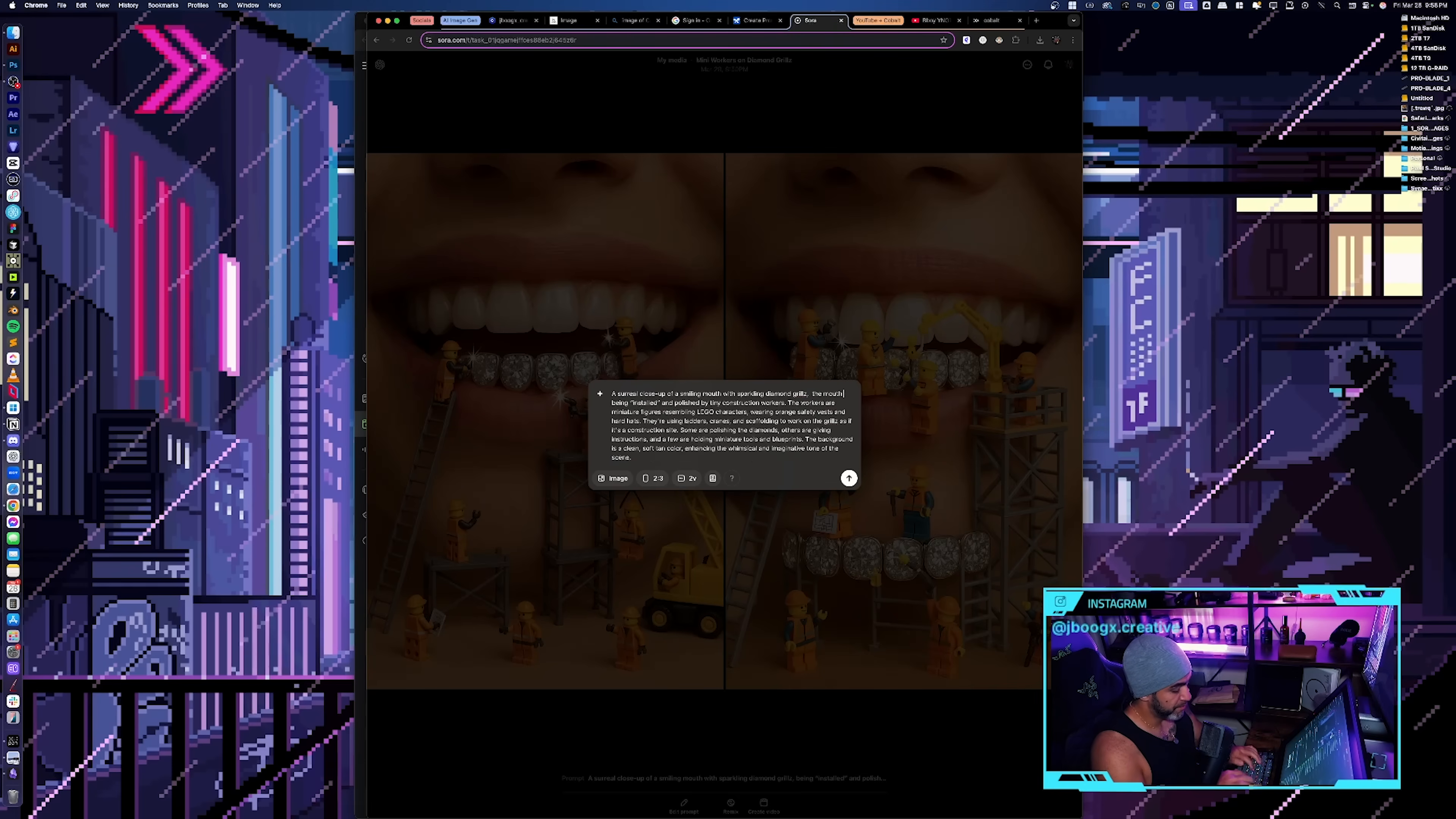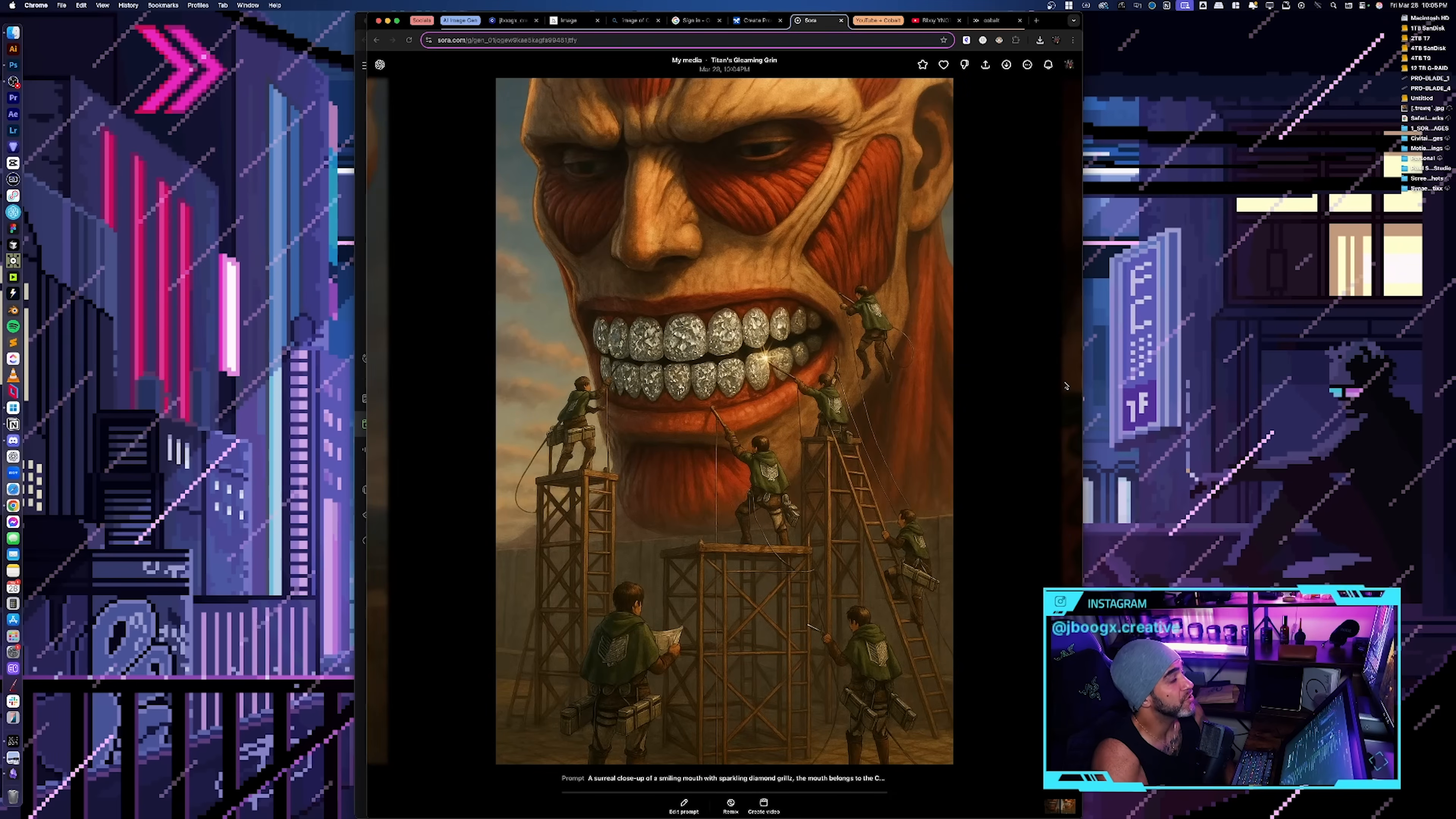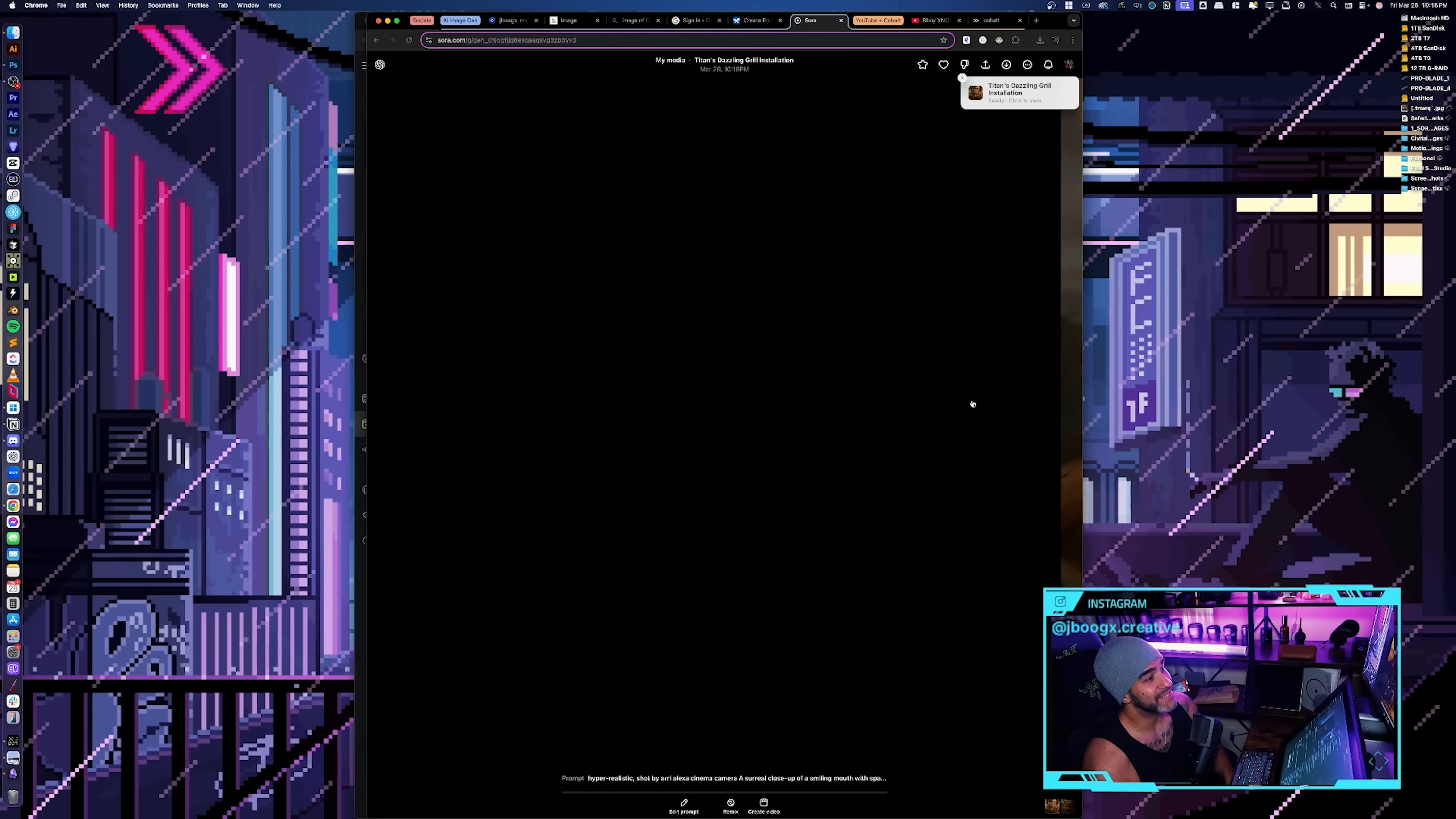Let's edit the remix and let's actually add in the image that we had from ChatGPT from before. Okay, like that just doesn't, it doesn't look enough like the Titan, but I like the grills. See, so now I got the grills but I don't like the Titan. It's a real close-up smiling mouth is sparkling. Ultra close-up of a smiling mouth with sparkling diamond grills.